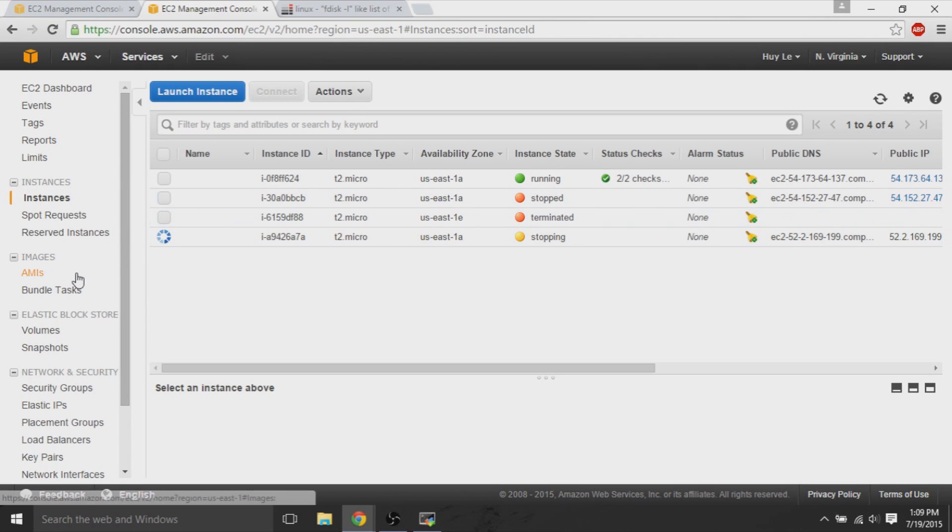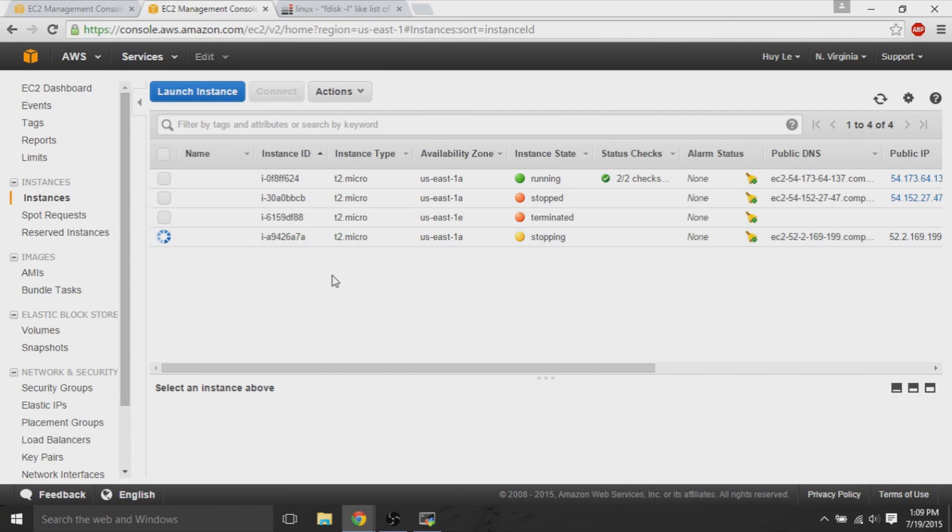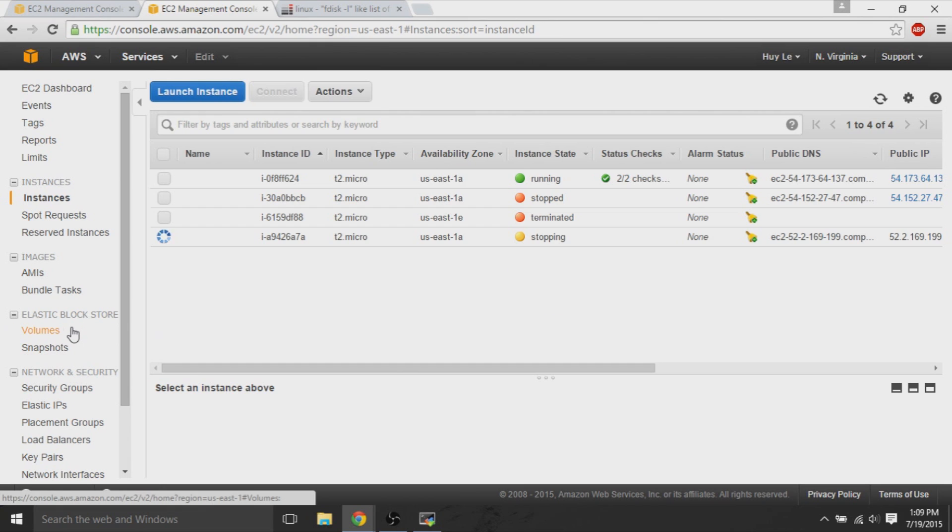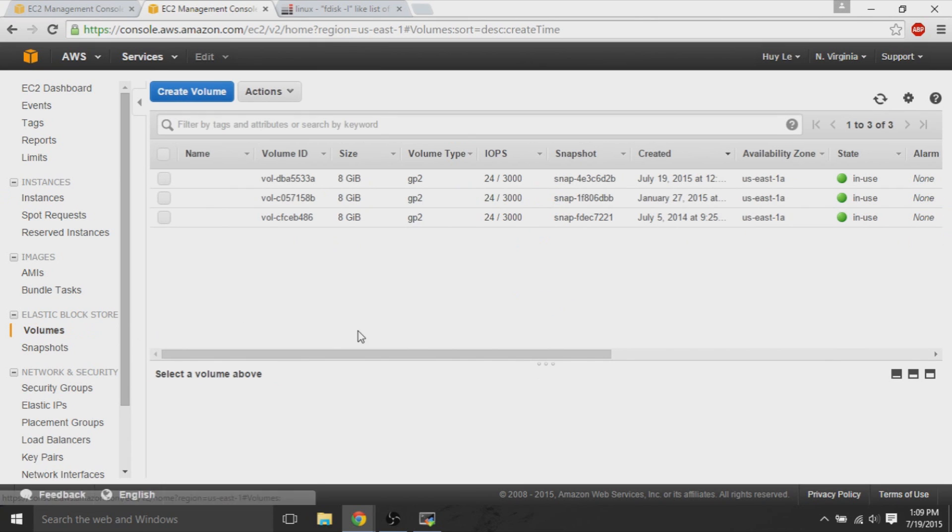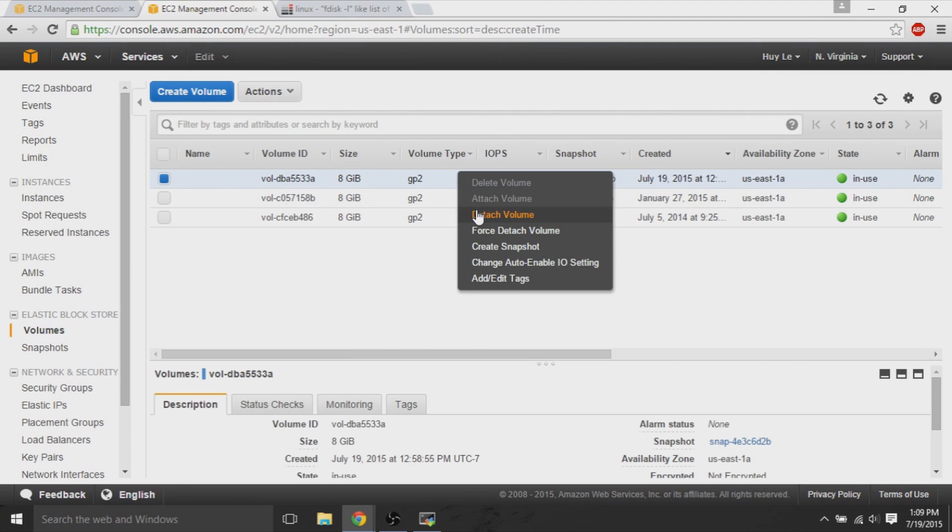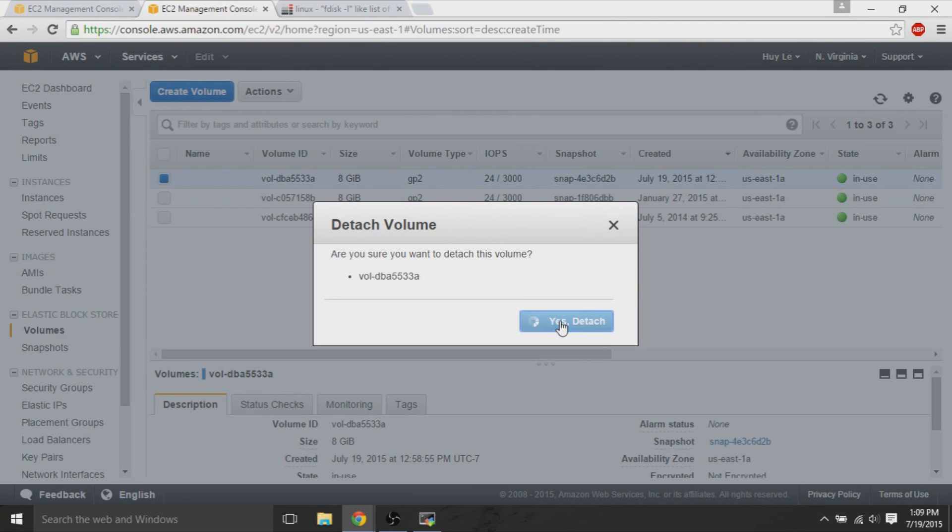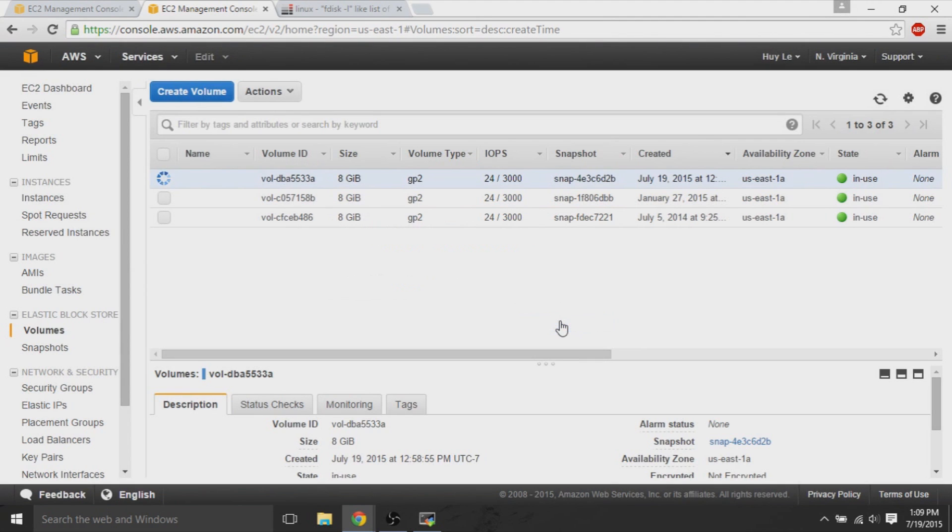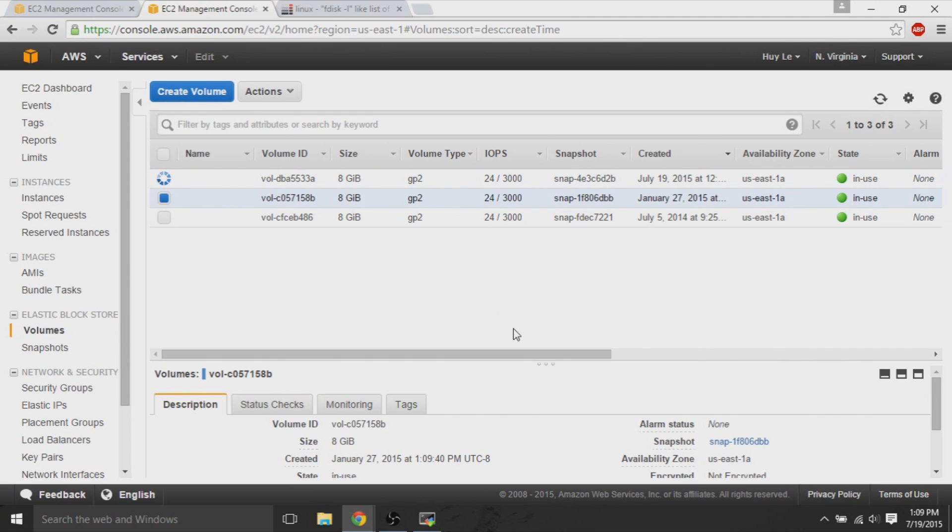And then we detach the very old volume that we wanted access to. So, after detaching both volumes, I'll do it again. Now, it works. We detach both of these volumes.